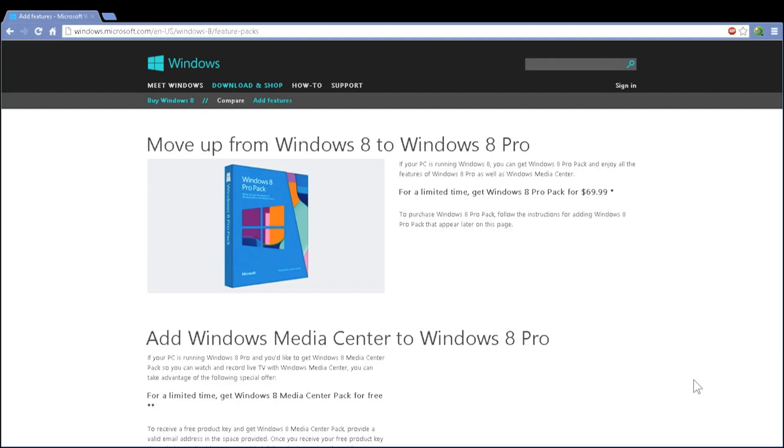If you've upgraded to Windows 8 and you've come to realize that the Windows Media Player for Windows 8 does not include the DVD playback function, or you rely on Windows Media Center for your media content playback, streaming to a TV, etc., there is a way to get that back.